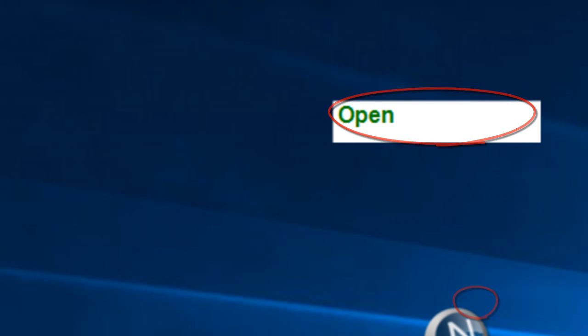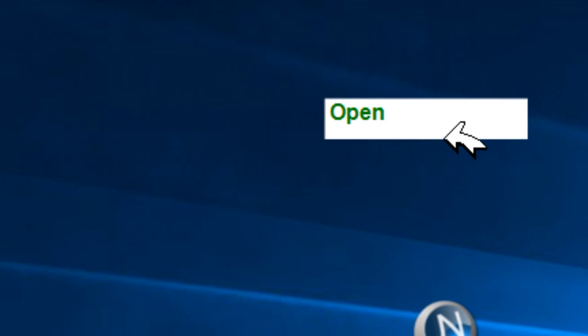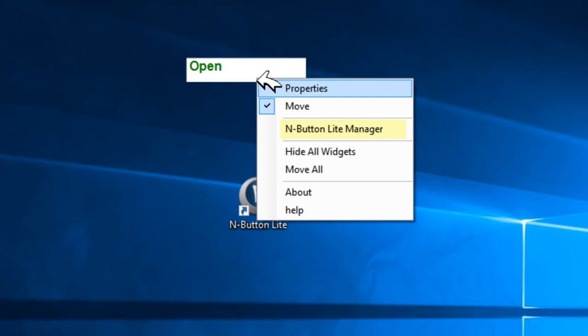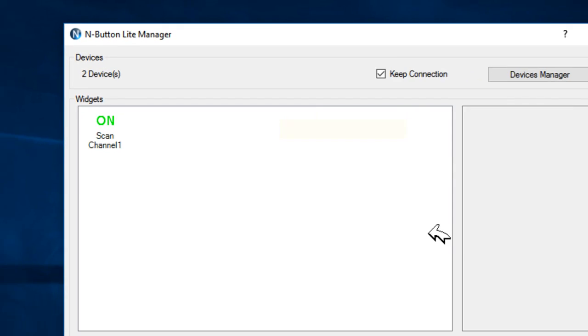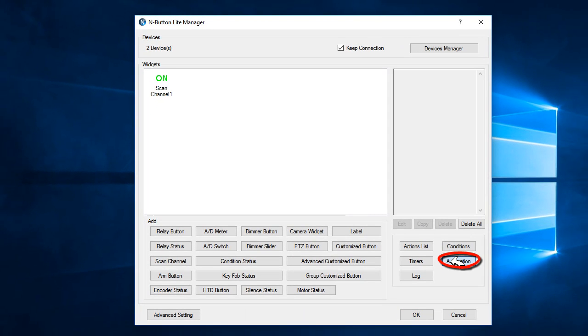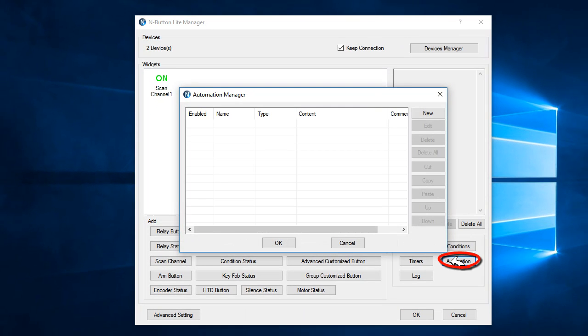Now, we will use the N-Button automation function to set up the send data function. And now, add a new push notification contact closure rule.